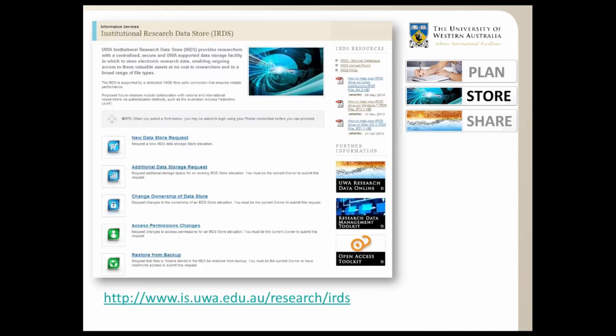The institutional research data store is a centralised and secure UWA-supported data storage facility for electronic research data. It enables ongoing access to these valuable assets even after researchers leave, retire, or move to other universities — they can keep data here and take a copy with them. This is a screenshot of the IRDS landing page, which has a range of online request forms accessible via internal login credentials. There is no cost to the researcher, and the service is available 24/7 on campus via wired access, is secure and backed up, and is scalable to accommodate future needs.